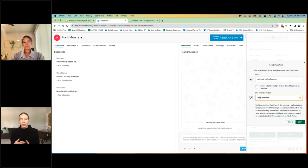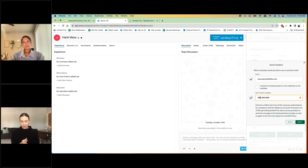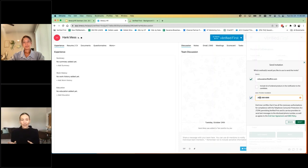And then from here, you would send the invitation. This is going to send a link to the candidate to complete their portion. So to fill out their PII, so their social, their date of birth, their address to choose the location where they want to go complete their drug screen if you are conducting a drug test on them.